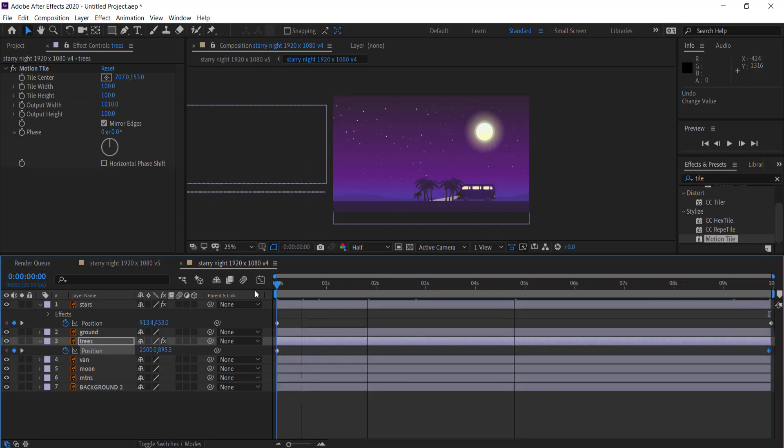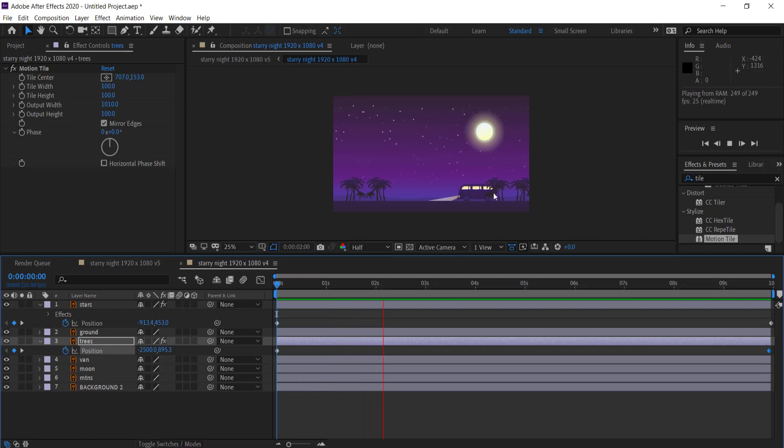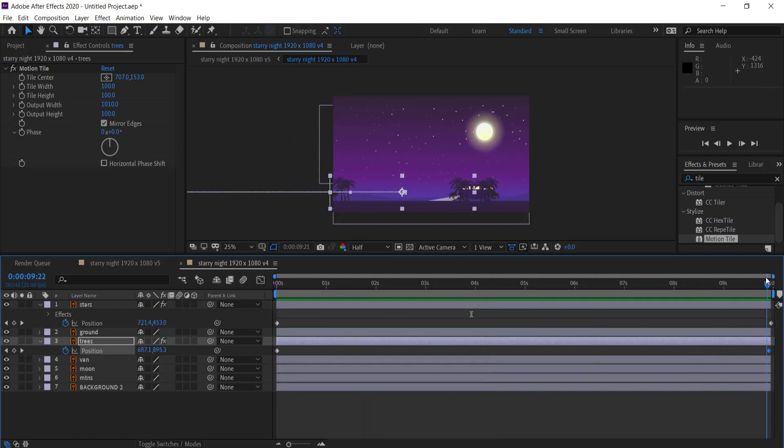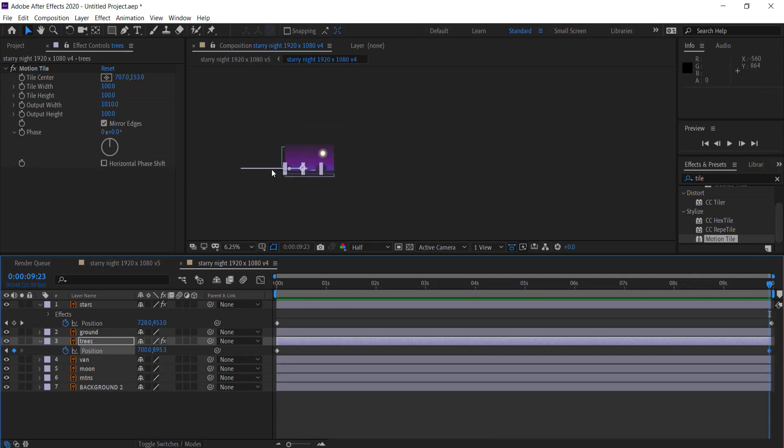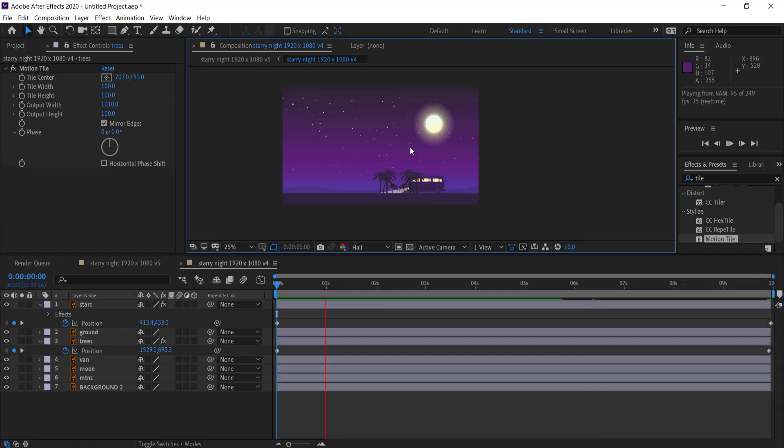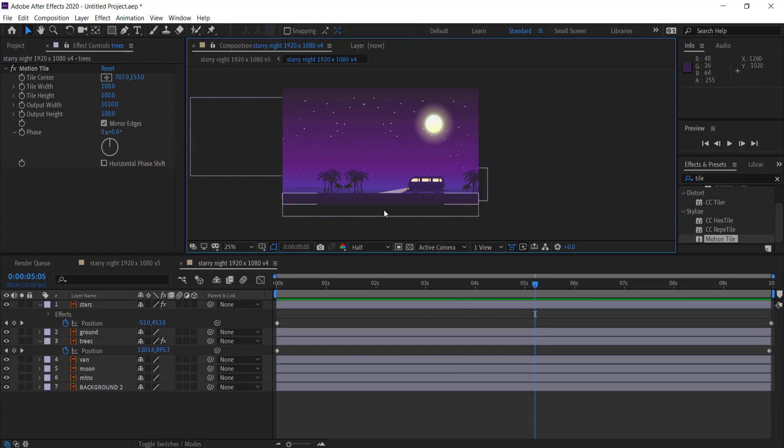And so now when I play that through you can see my trees are coming through. Now if you want to change the speed of the trees you obviously have to increase this size over here. So we can bring that over much more. So it looks something like that. So now I've got my trees moving, the stars moving, everything's looking good.